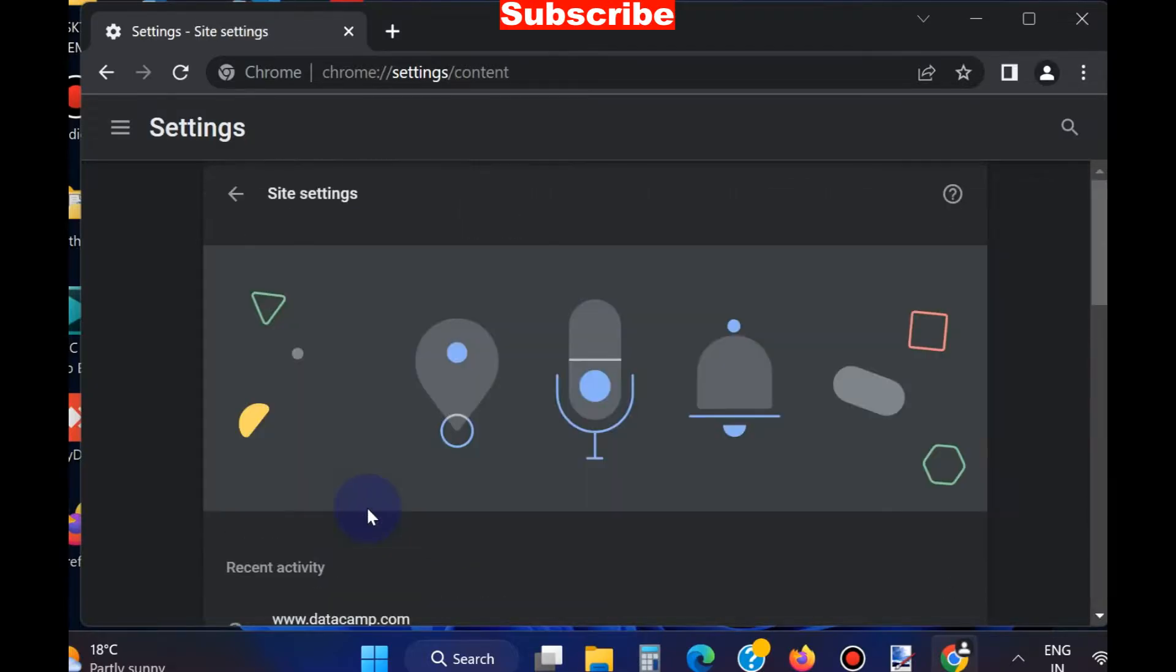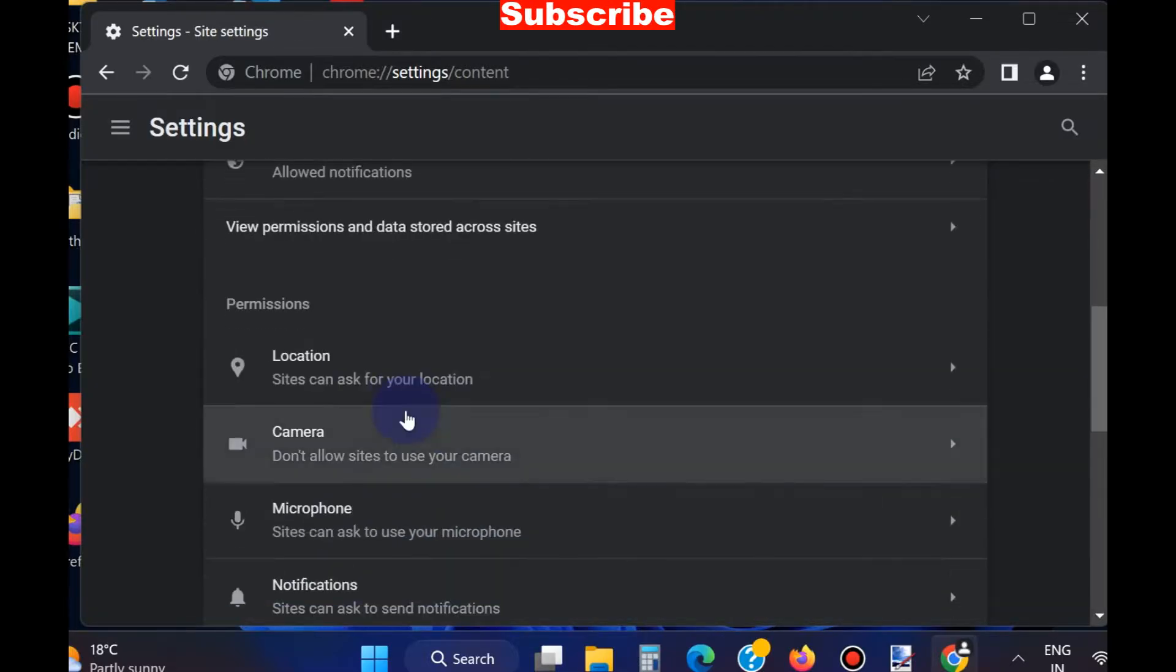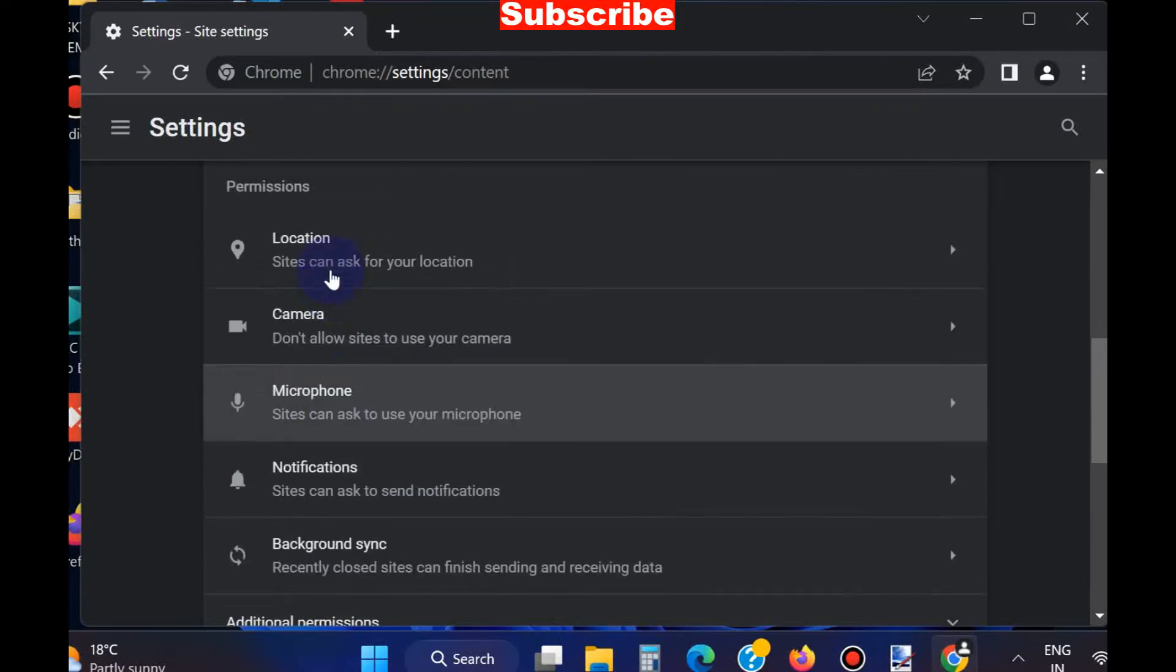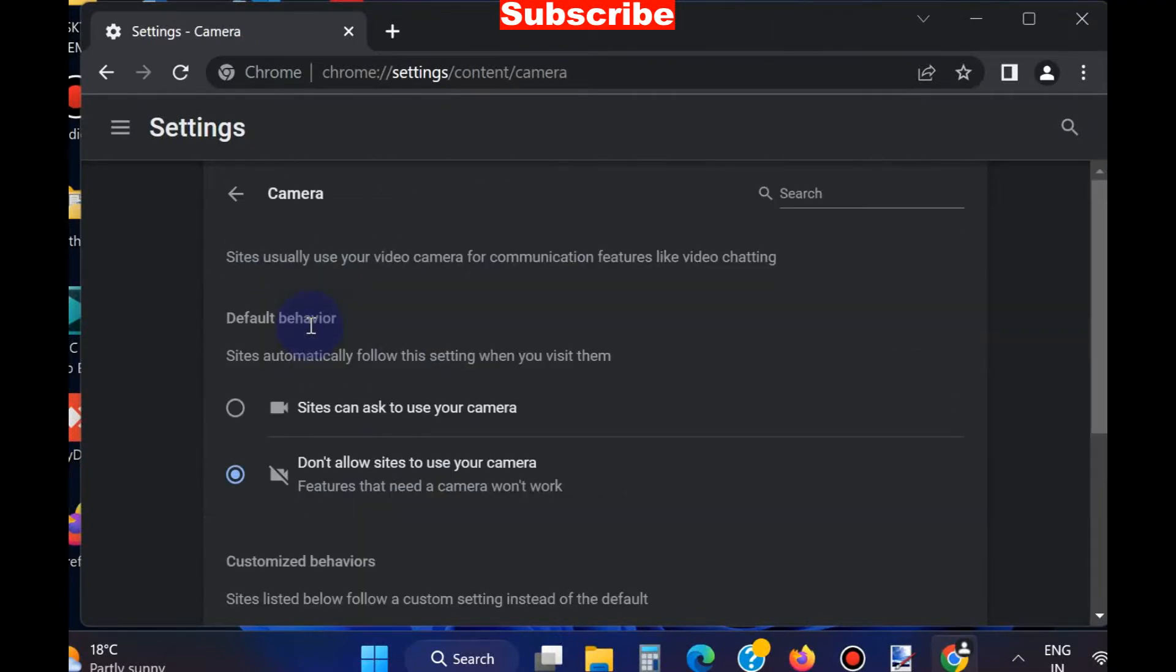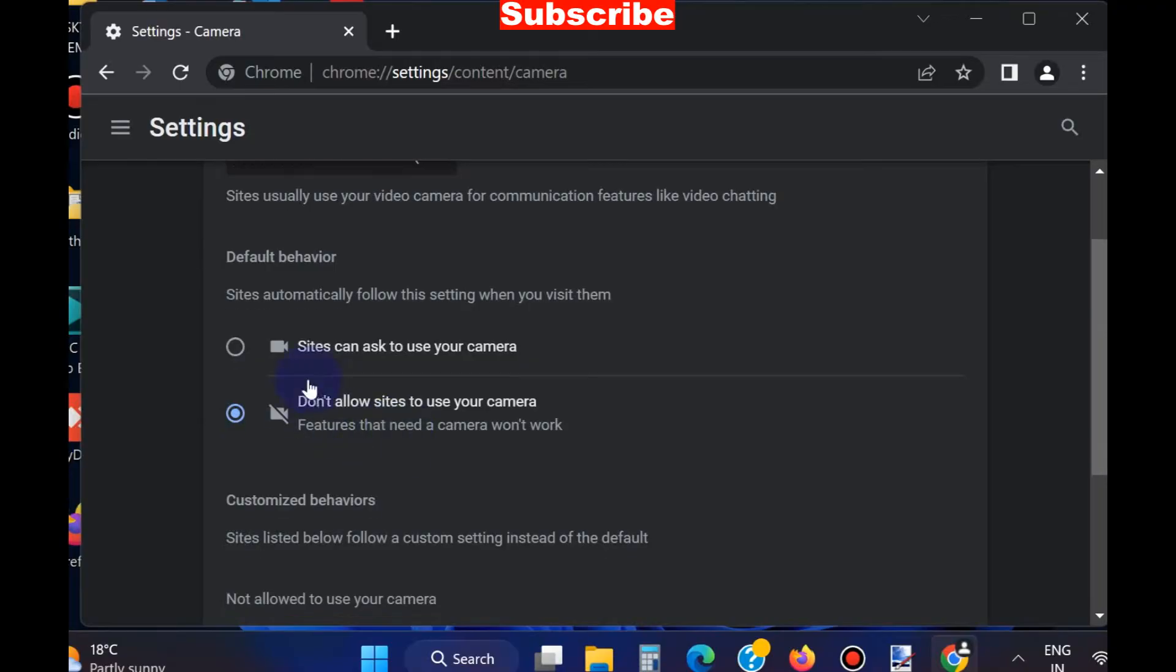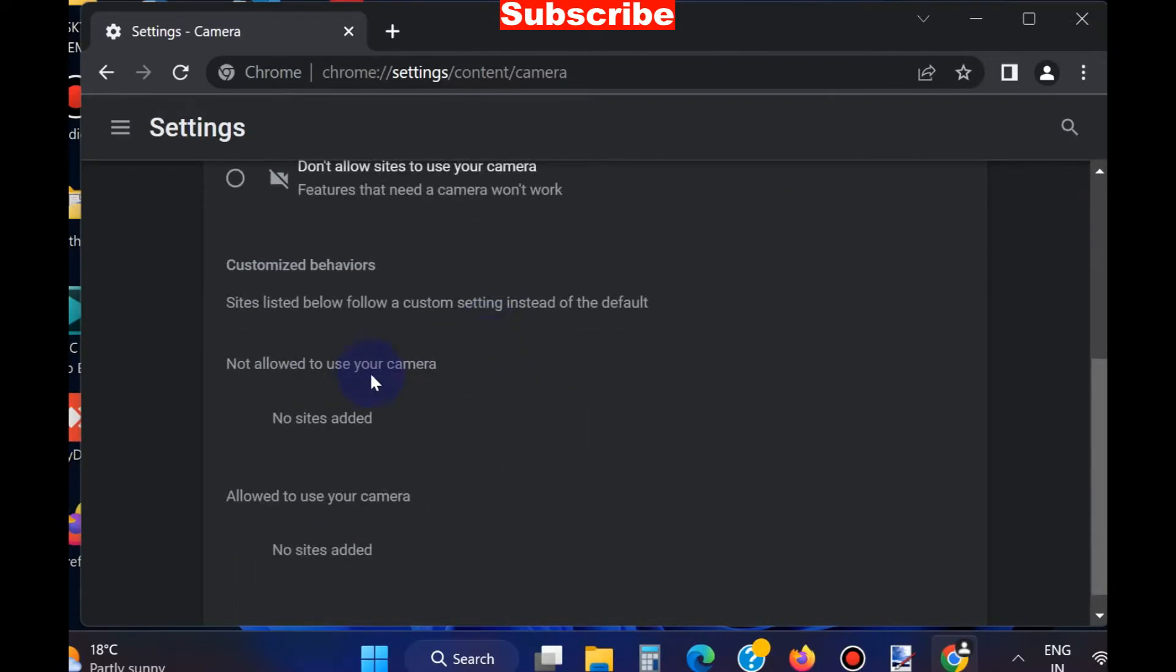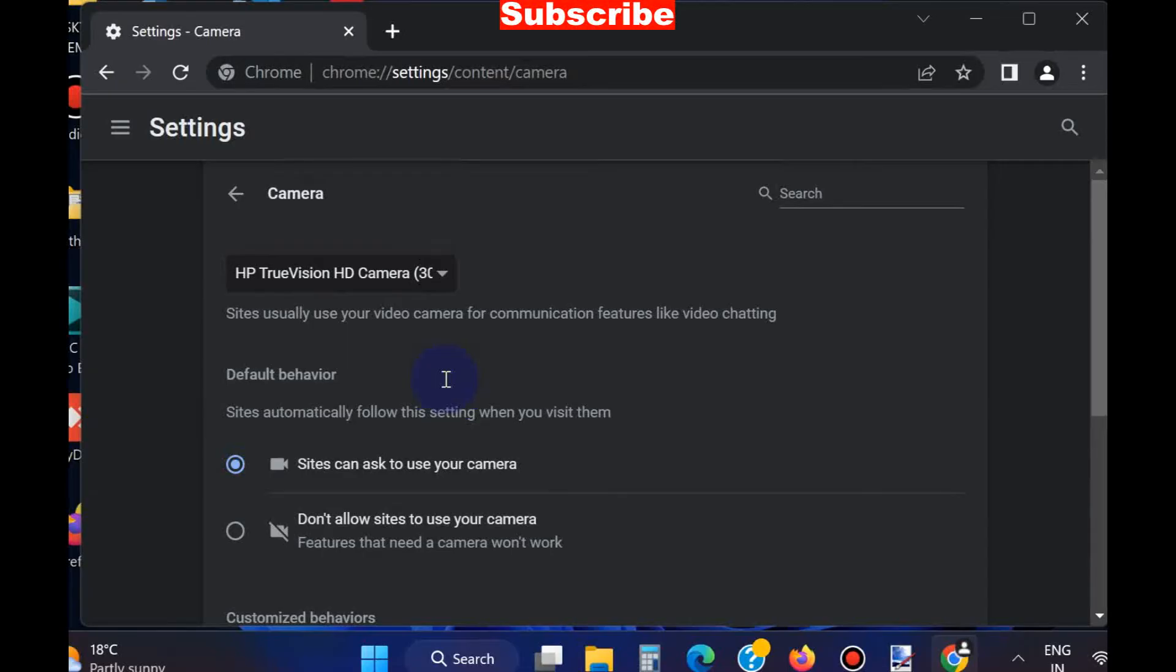Site Settings, click on it. Inside Settings under Permissions, click on Camera option. Here you will find the option for sites that can ask to use your camera. Click on it and make sure that your Google Meet site is not blocked.